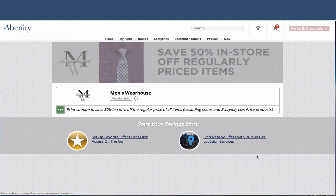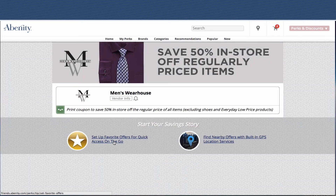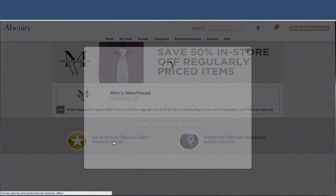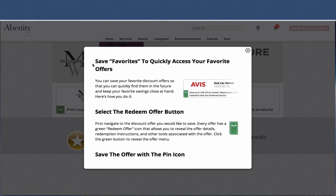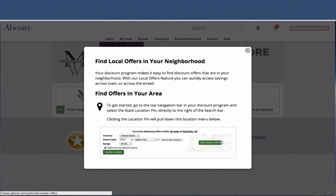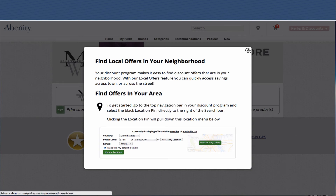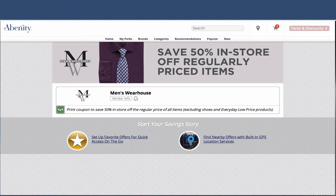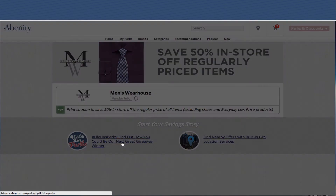At the bottom, we've rotated in new offers — this teaches people how to add favorites and how to find nearby offers using location settings. You can update locations using the little pin icon or by simply changing your address, zip code, or city. This also talks about our Life Has Perks Giveaways contest.